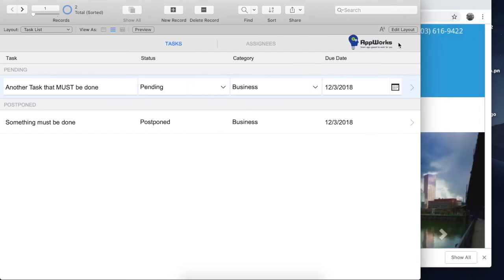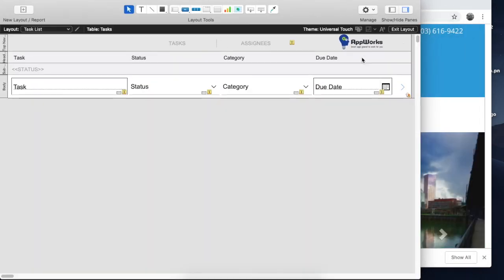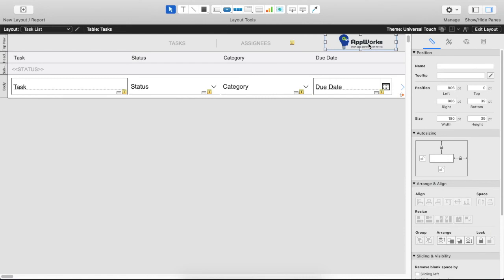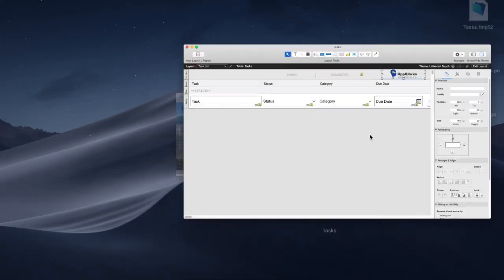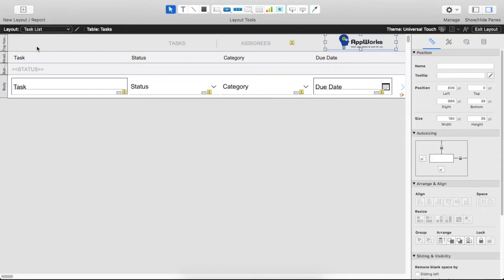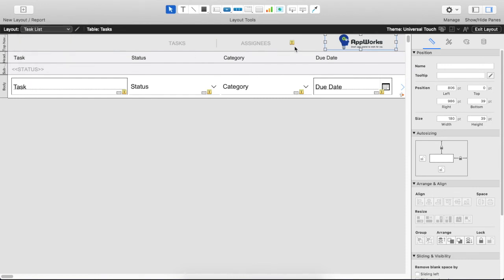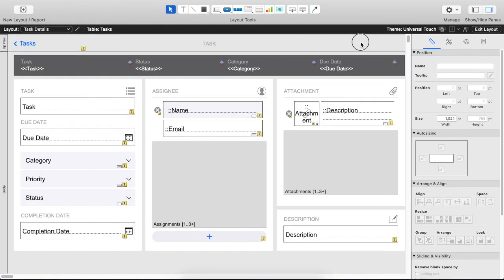If I go back into layout mode and I take this same object, I can copy it, and I can go to the next layout and paste it.